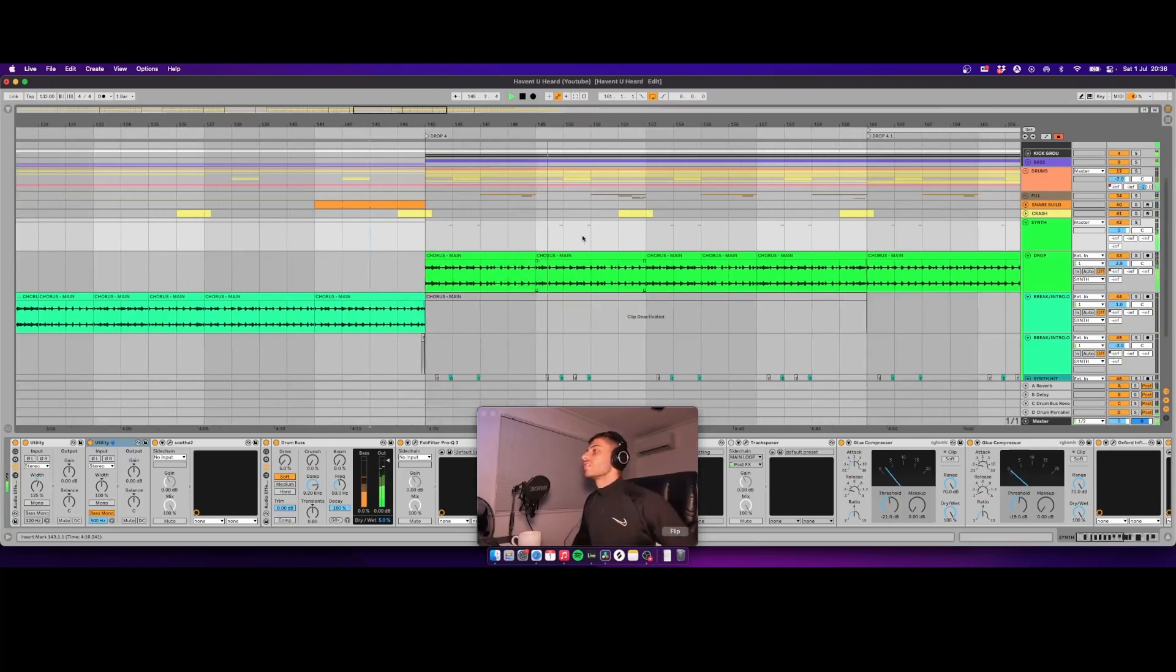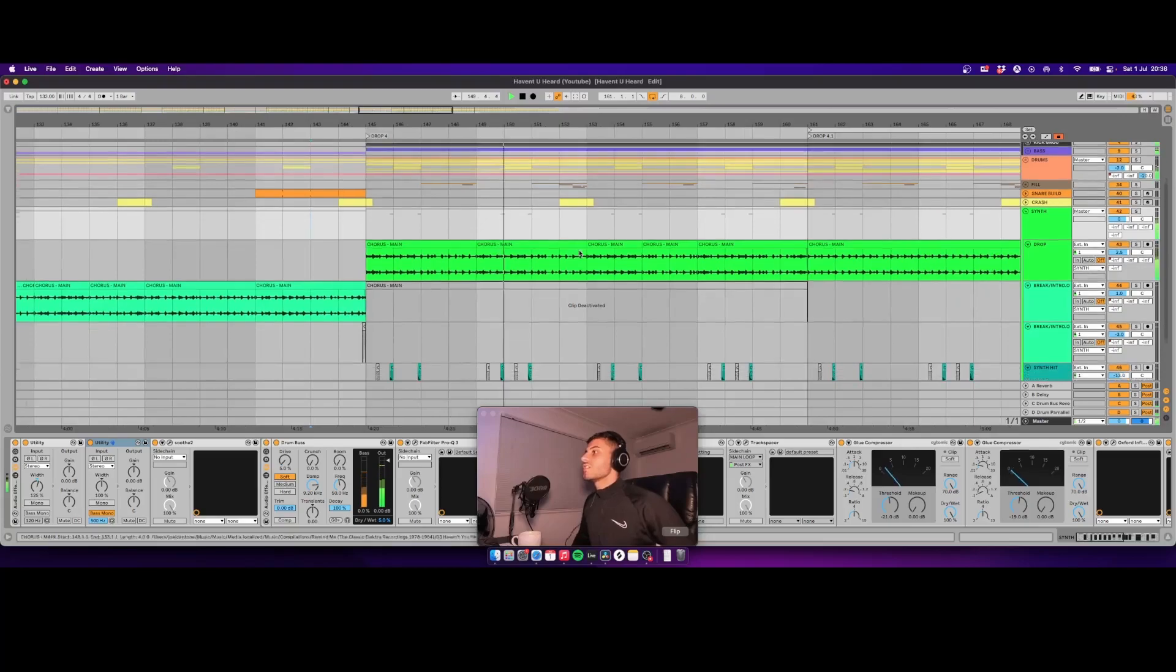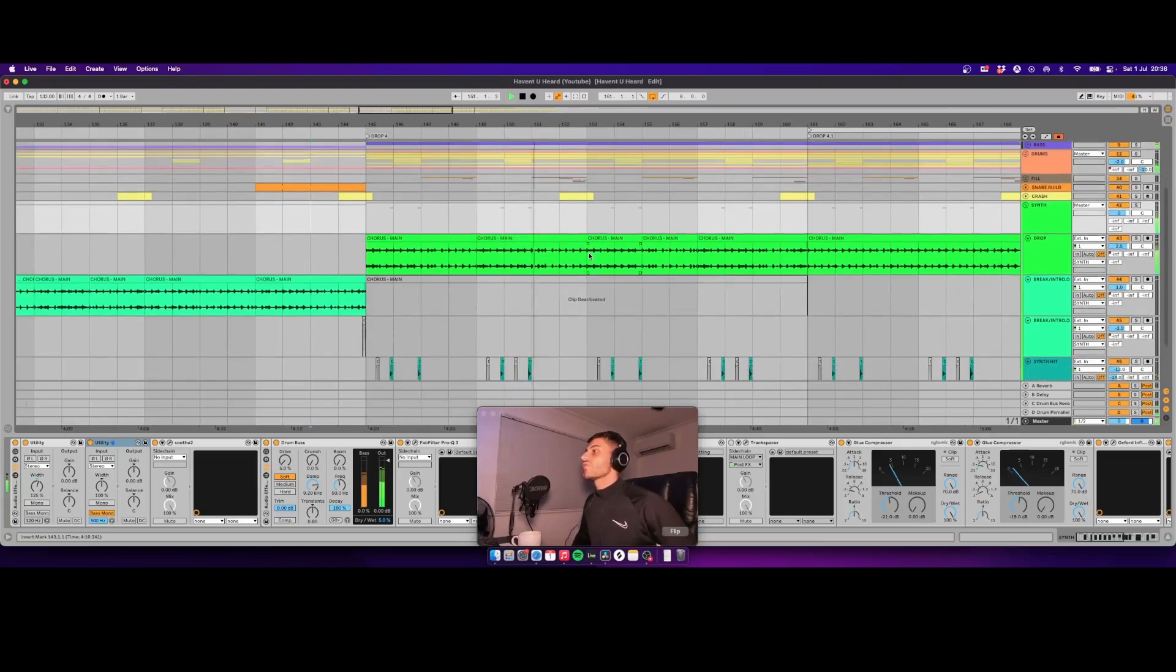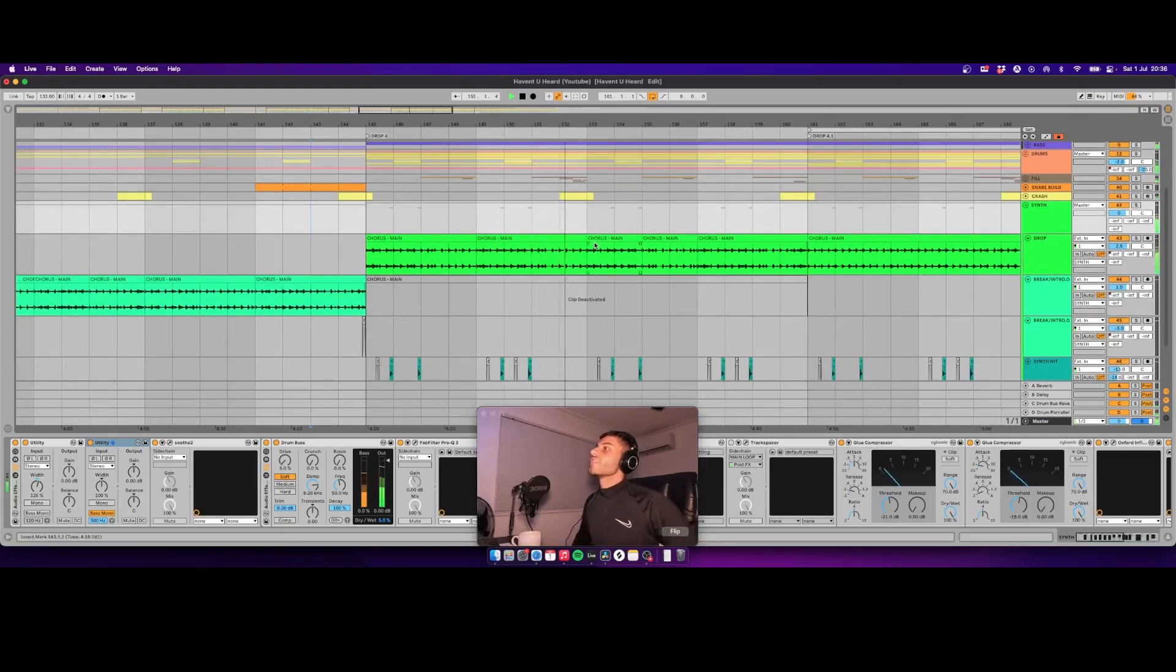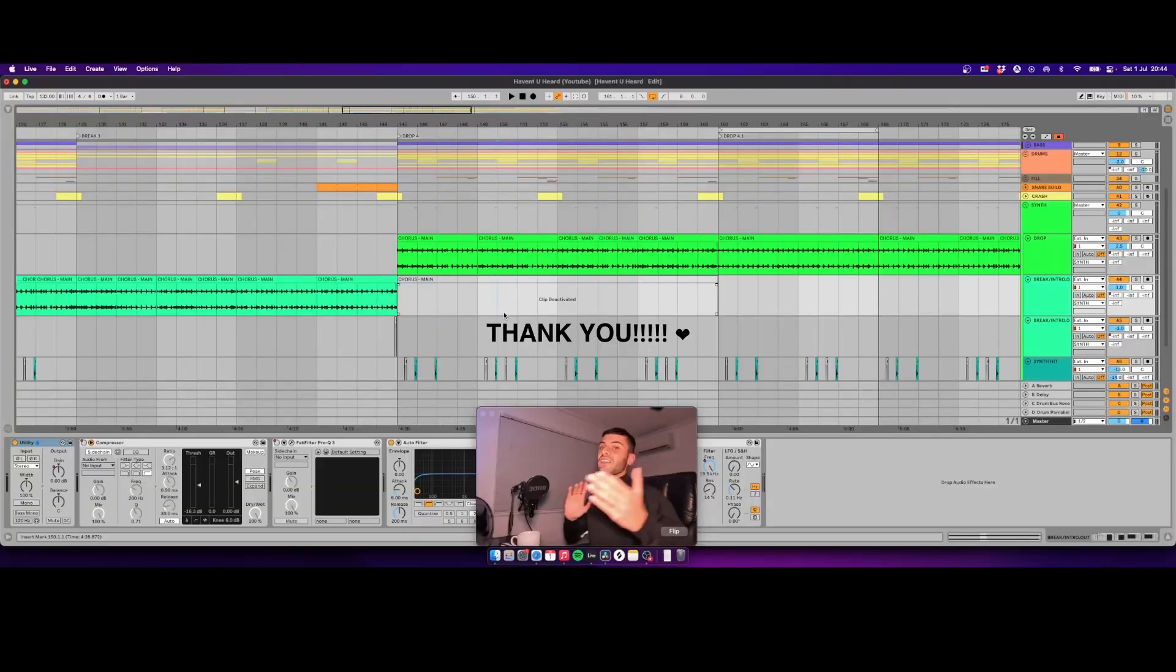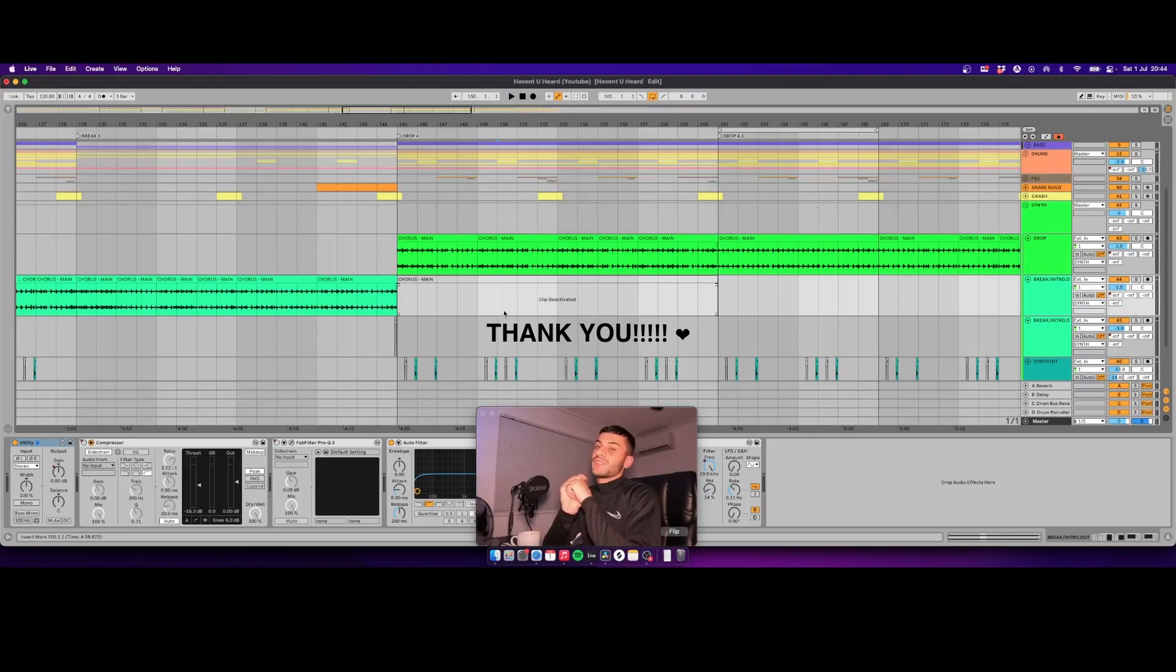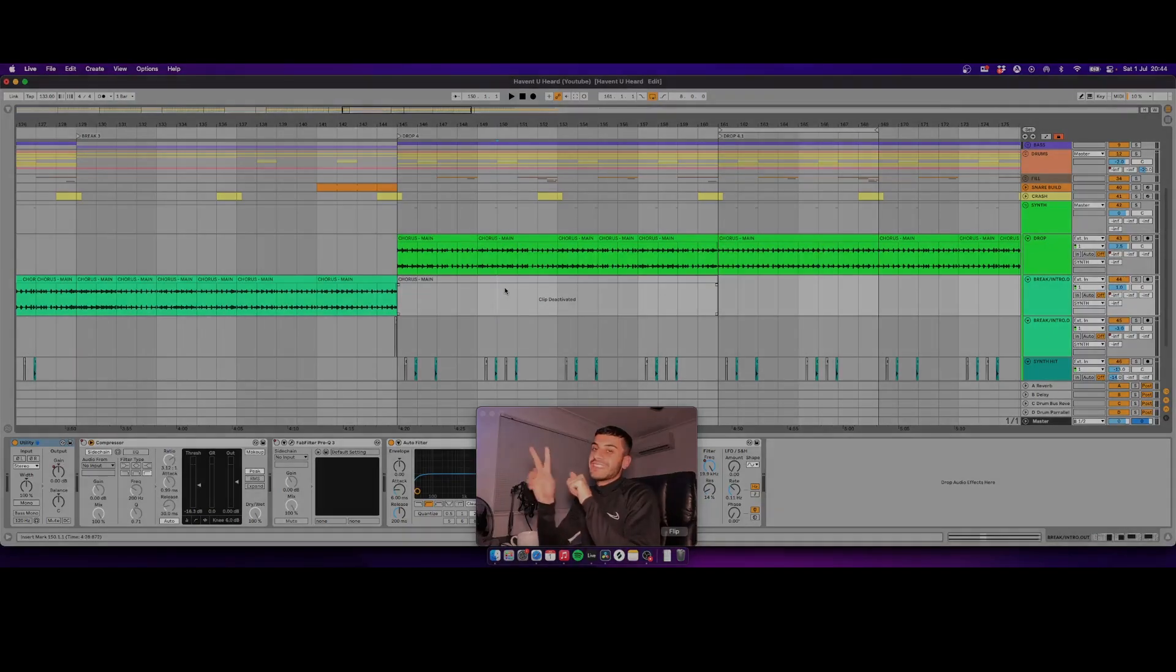So that's the edit done. I hope you guys enjoyed the video and got something out of it, and we'll see you very soon.